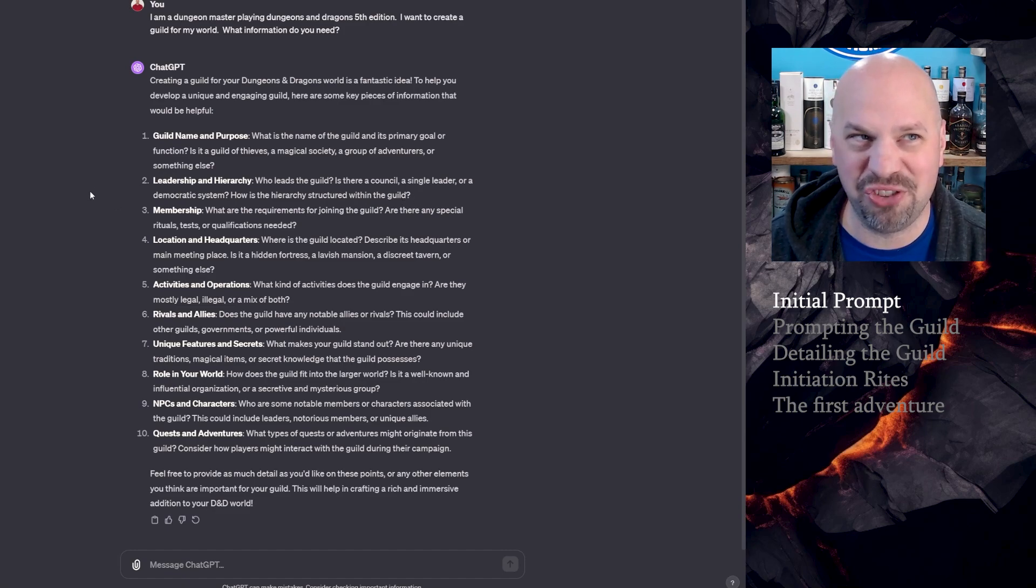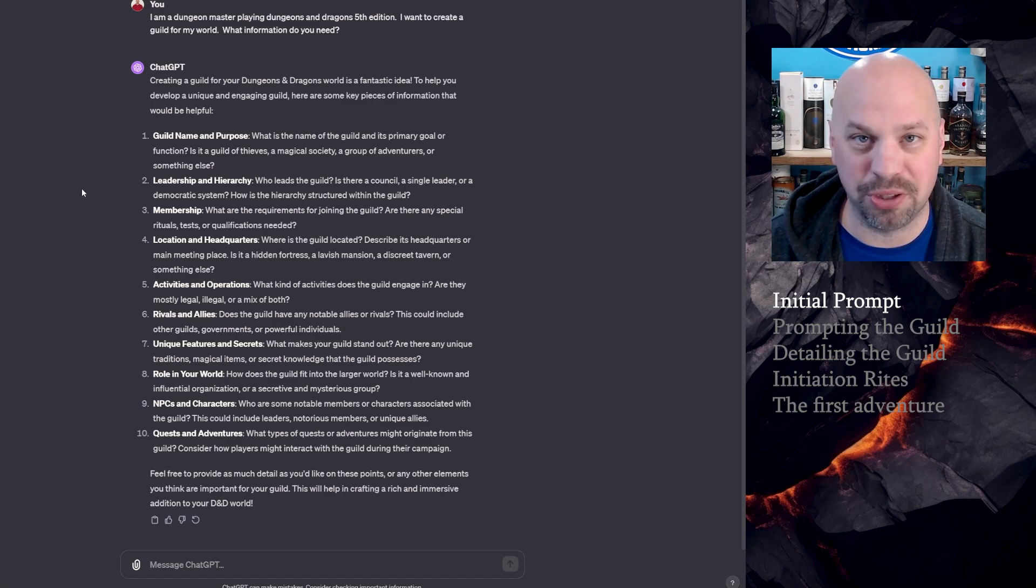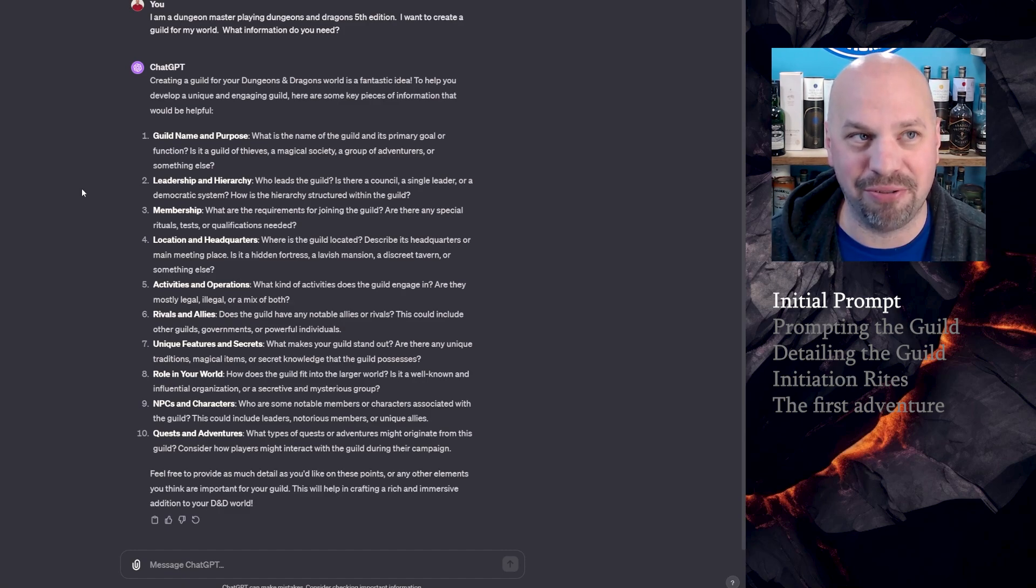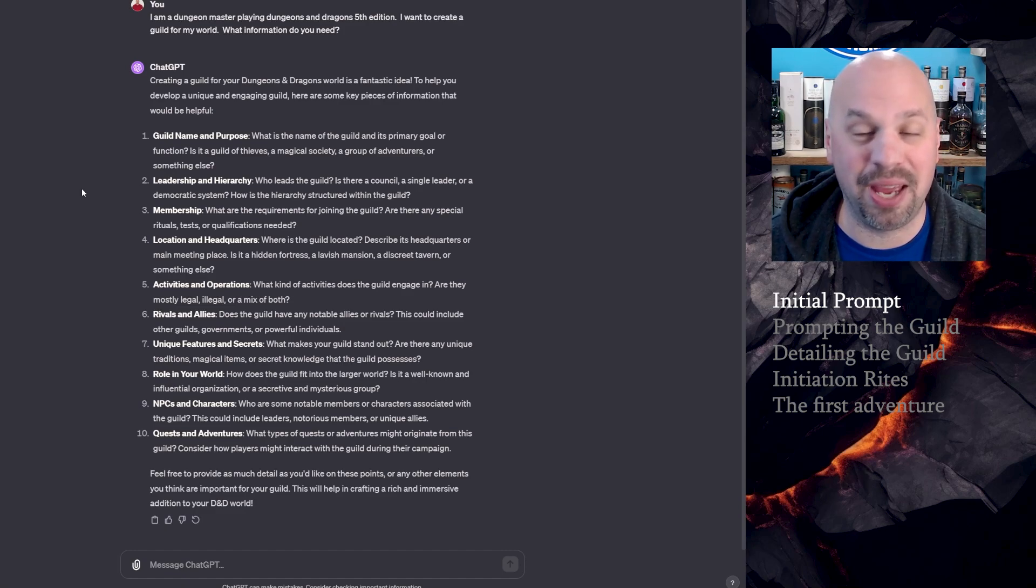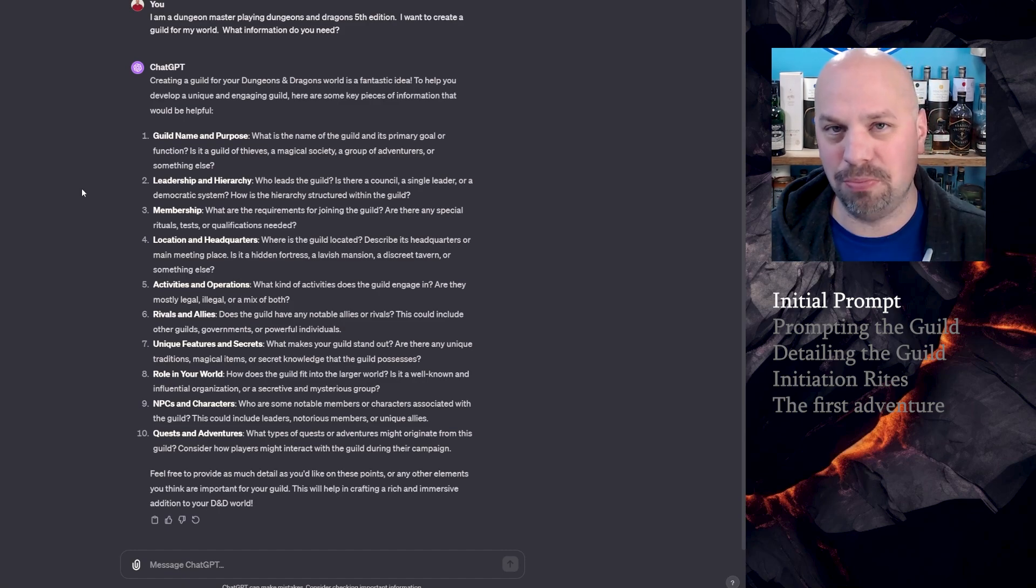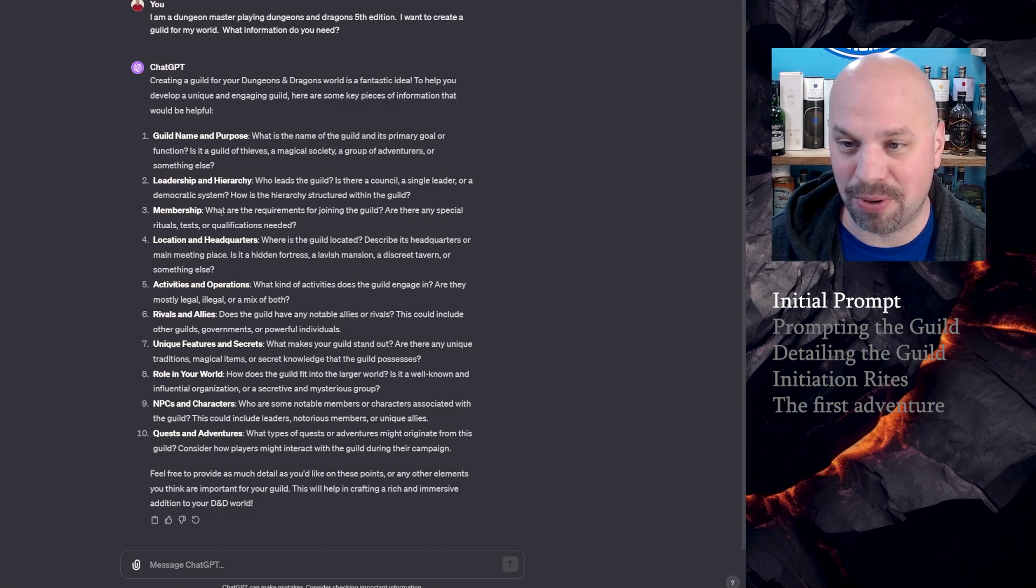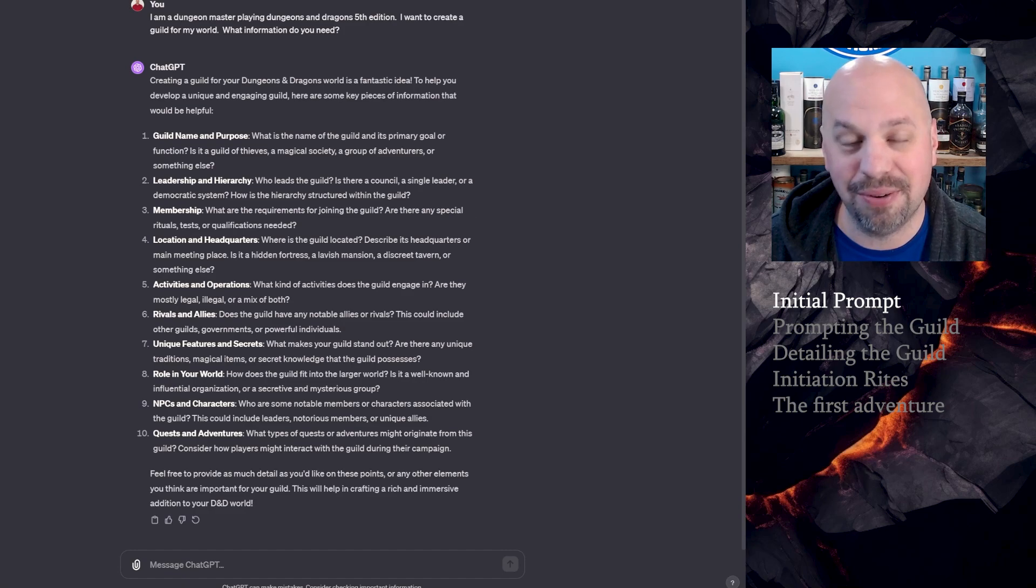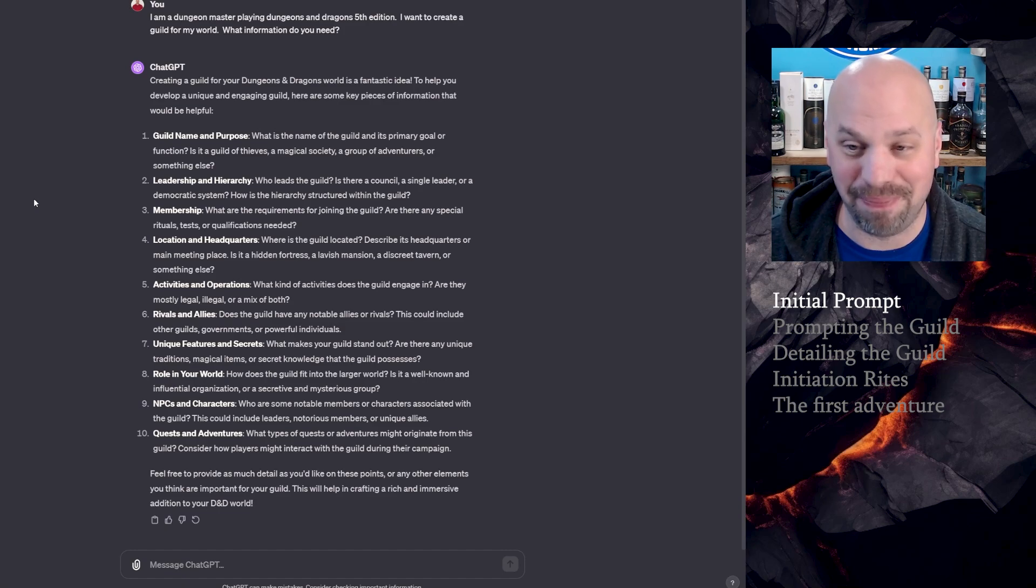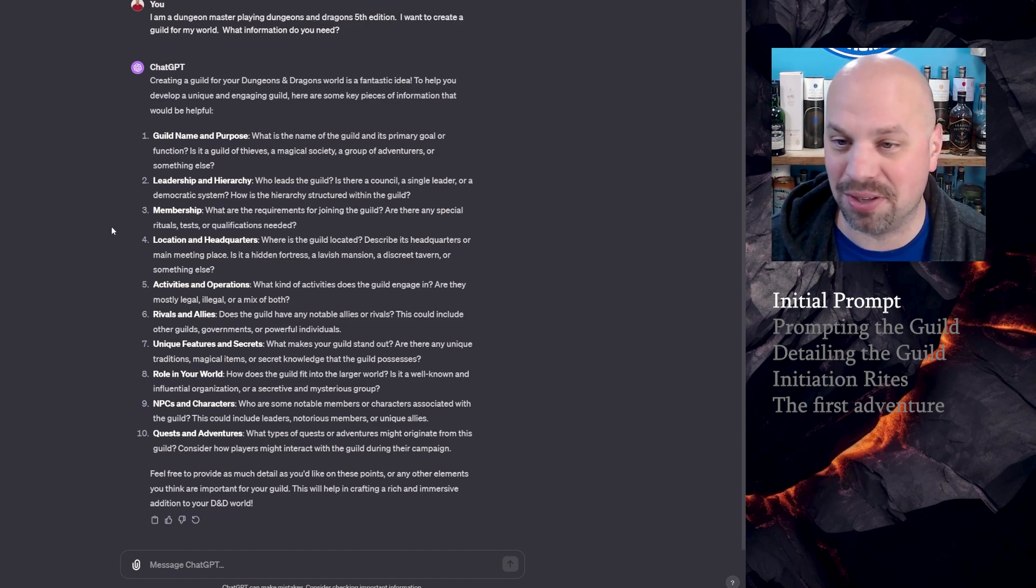Who leads the guild? Is there a council or single leader or democratic system? How is the hierarchy structured within the guild? I'm going to have it come up with that. But in general, monster hunter guild, I like the idea of there being like one or two people who are in charge of handing out assignments. But other than that, everybody else is just kind of part of the guild, and the status of your kills will carry the weight of your status rather than having titles. So I'm really going to think like two, maybe three different levels.